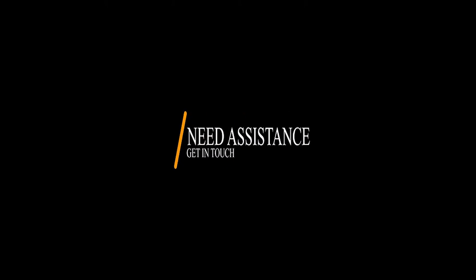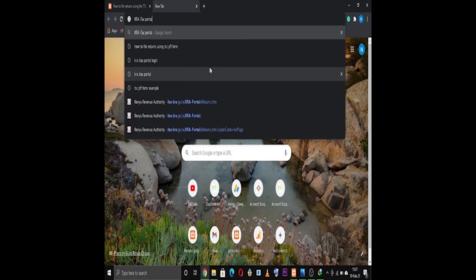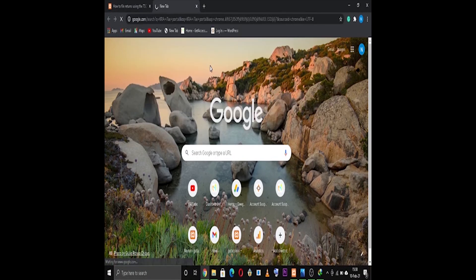The first step is you go to Google and then you log into the KRA iTax portal. So what you do, go to Google, type KRA iTax portal.